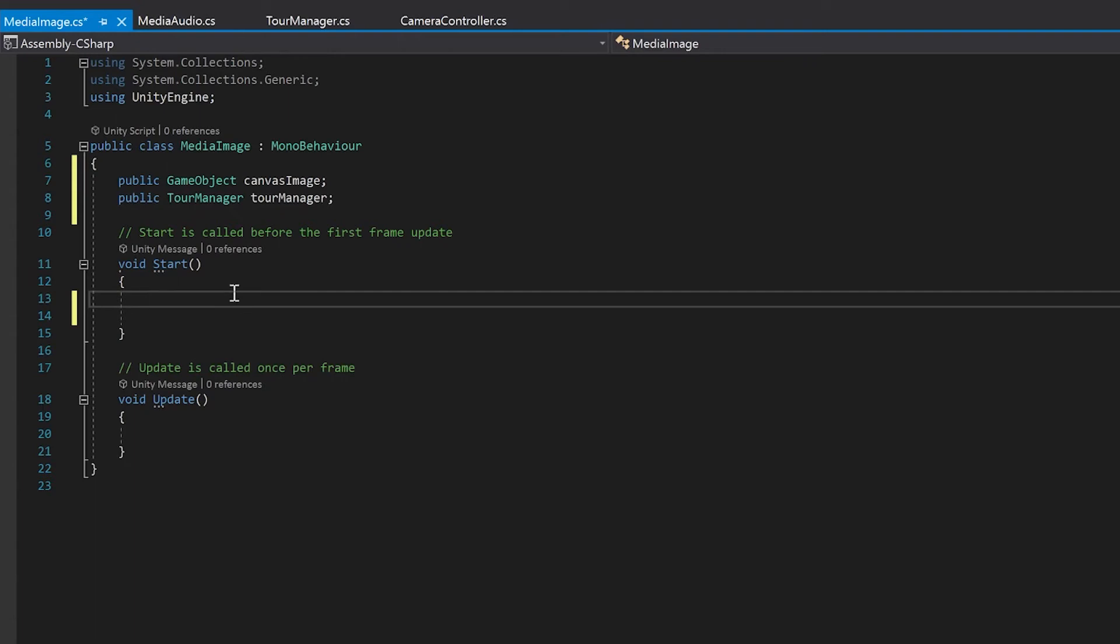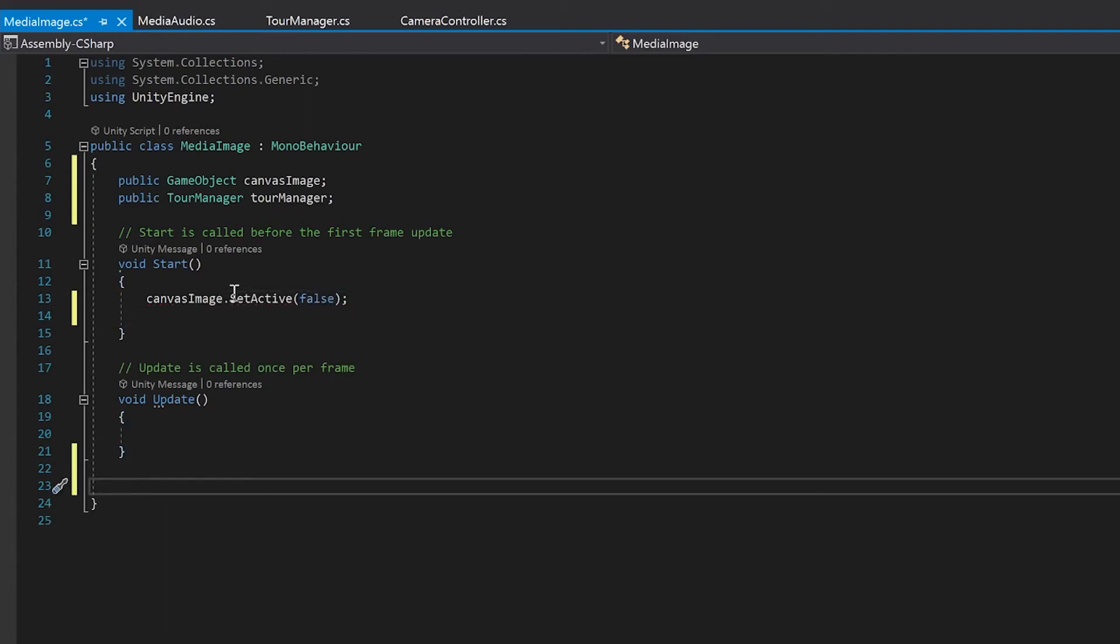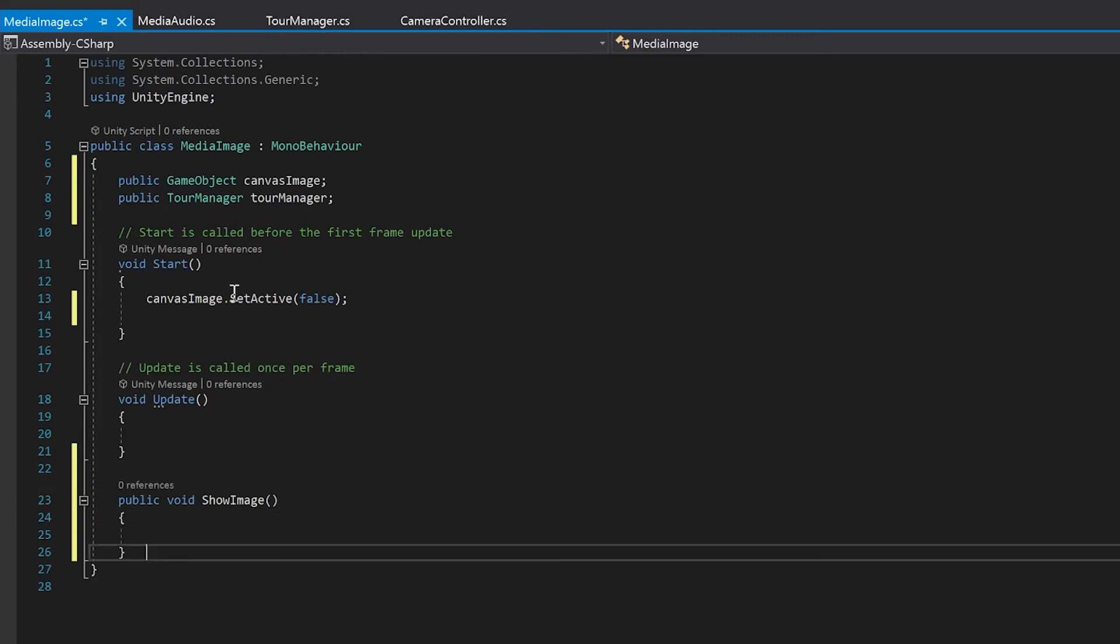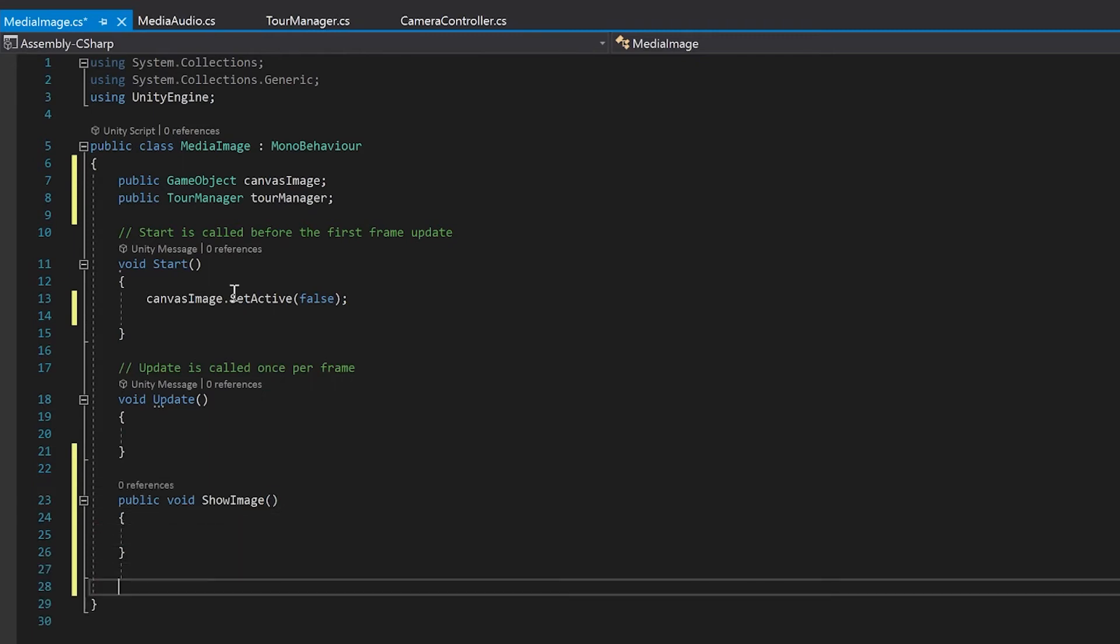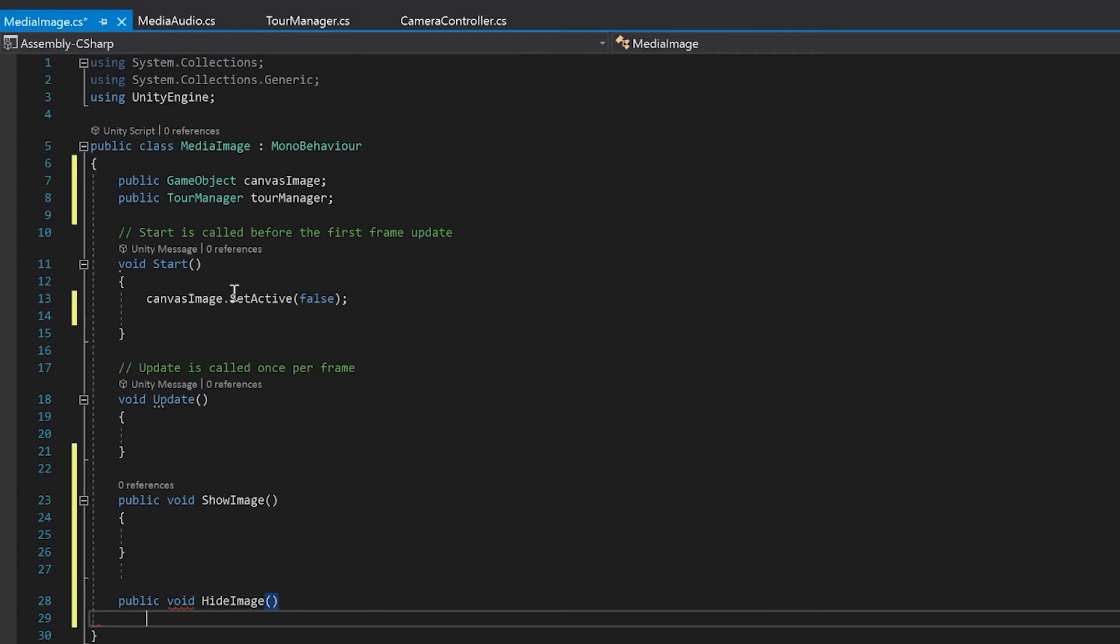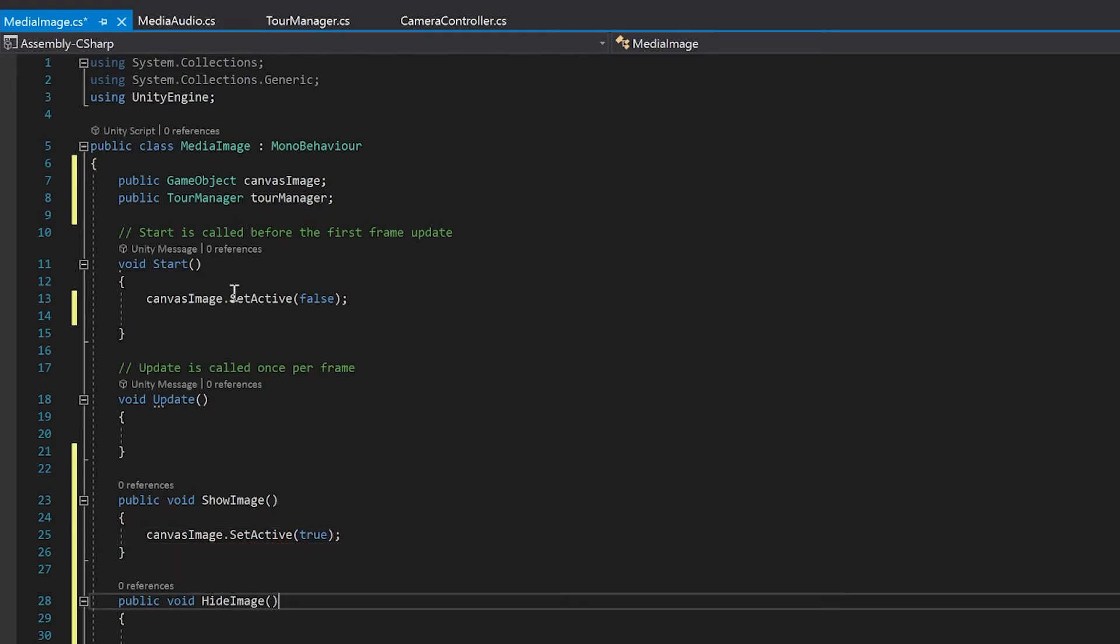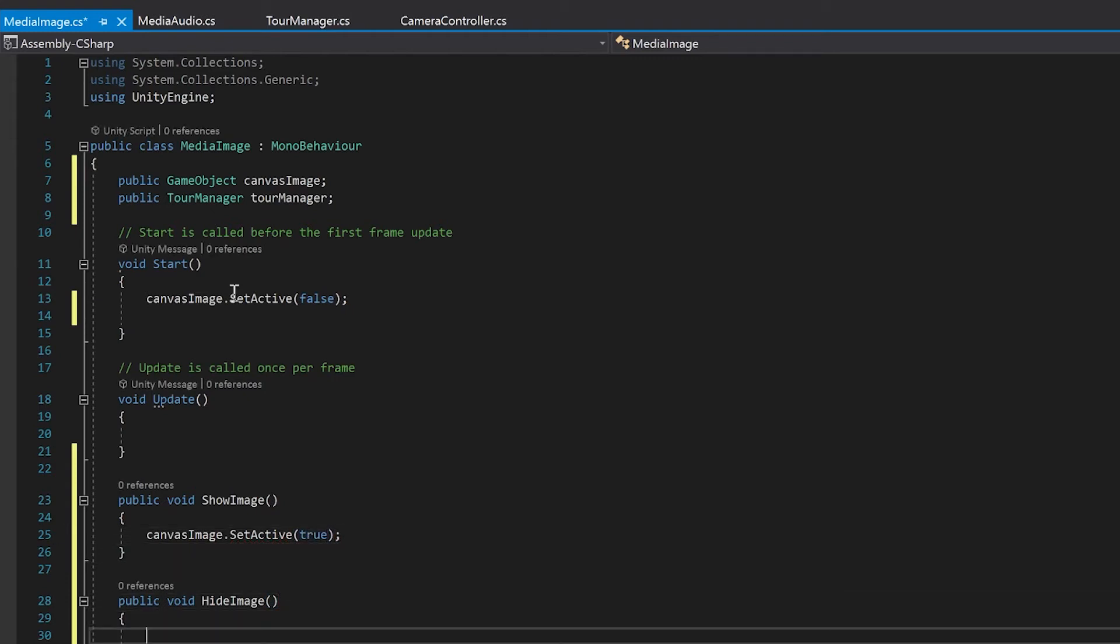When we start this function, we always want to hide the canvas of the image. Because we'll never be loading up straight onto it. So we're going to need a function to show the image. And we're going to need a function to hide the image. The first part of this is pretty easy and you might have guessed it. Here I'm just going to set it active. And here I'll do the opposite.